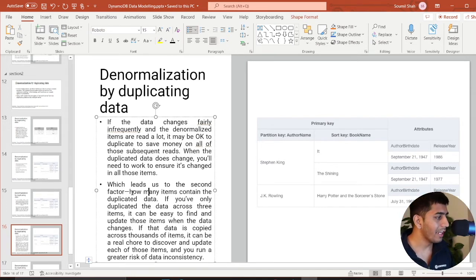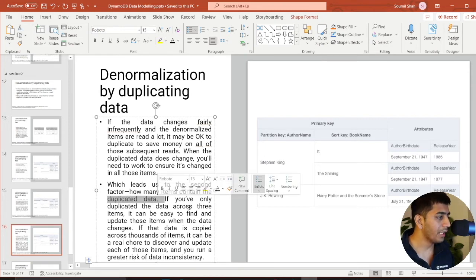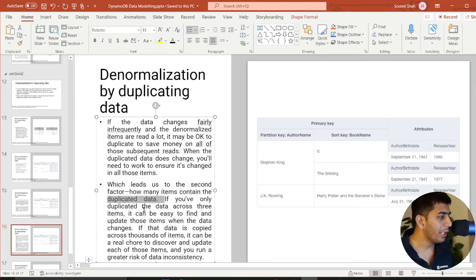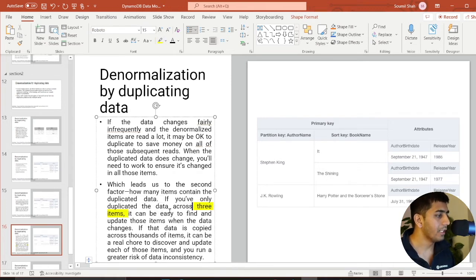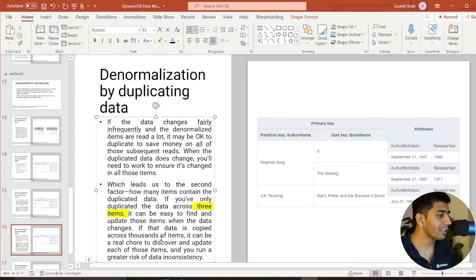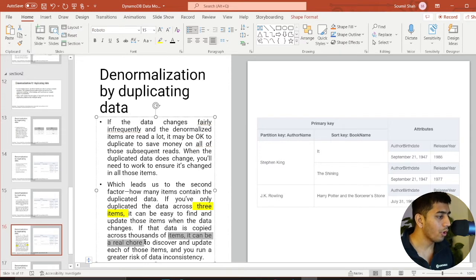Here on his blog, he says in the second factor, how many items contain duplicate data? If you have only duplicate data across three items here, which I'll highlight, it can be easy to find and update those items when the data changes. But if the data is copied across thousands of items, it can be a real chore to discover and update each of them items.